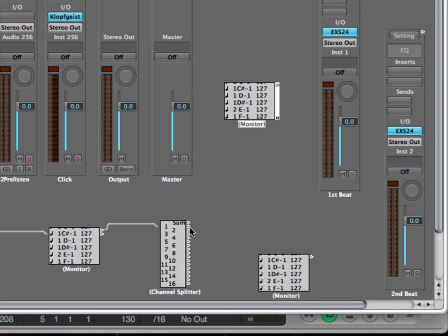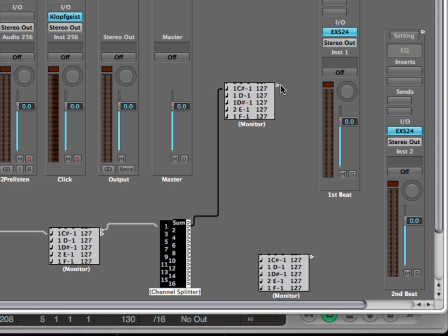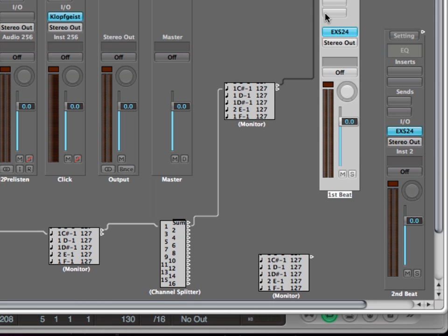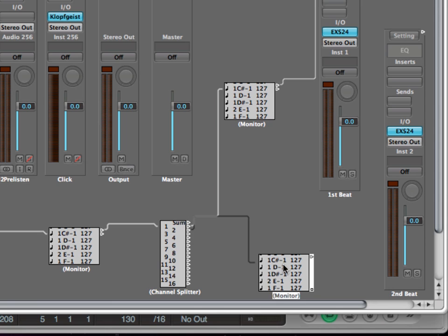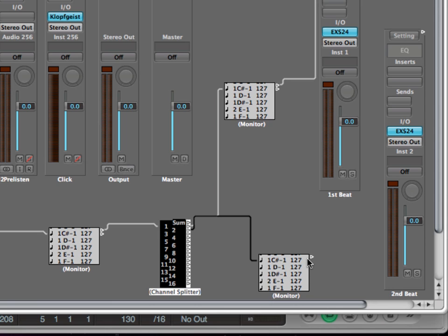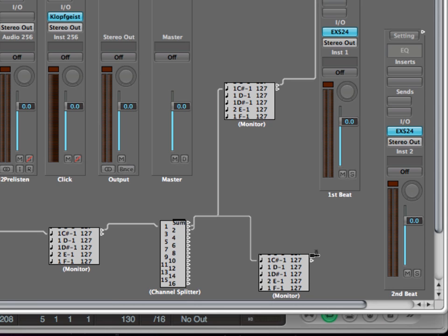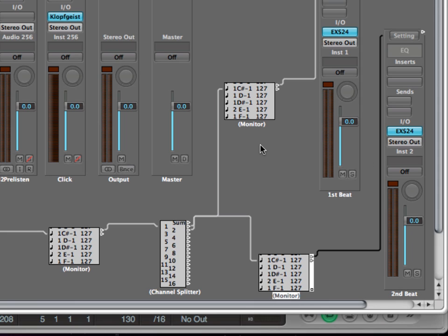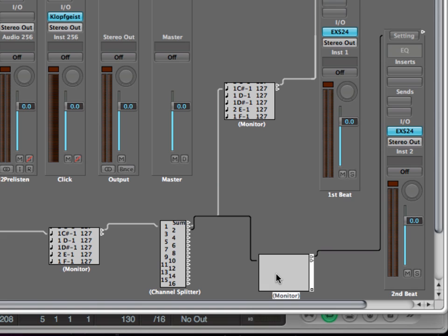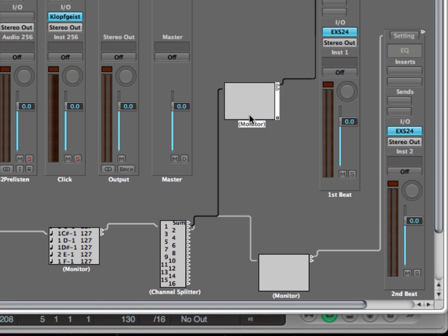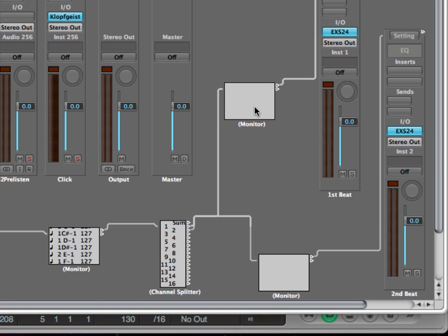Delete the cables. Okay, we cable up channel one with the upper monitor and with the first beat, and the second output here with the second monitor and with the second beat. And now when I press play you can see in these monitors that either one of those are playing.